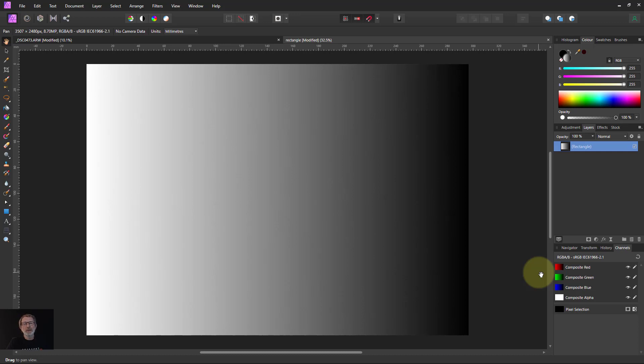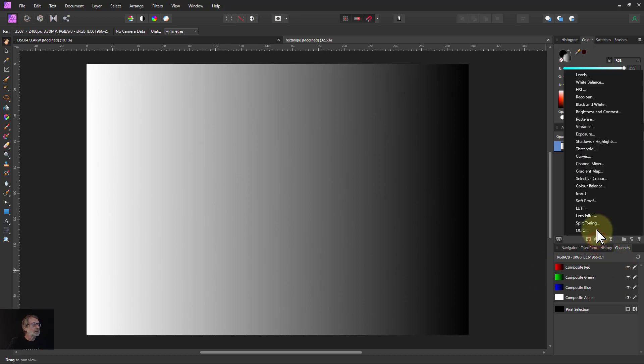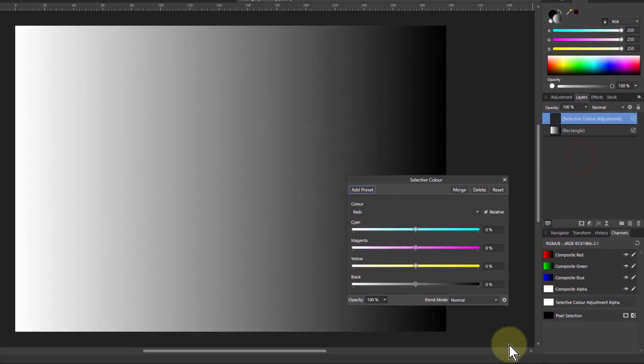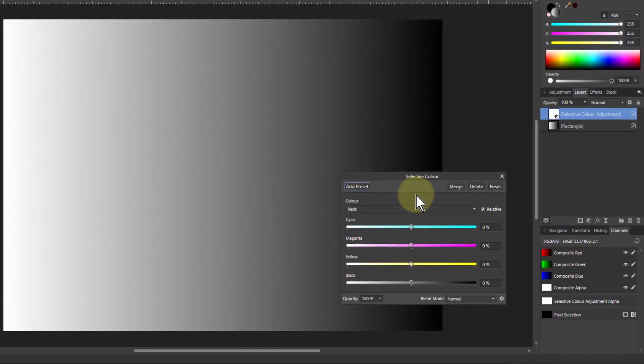Hello and welcome to In Affinity. We're going to look at the use of selective color here. We're going to focus on the neutrals.